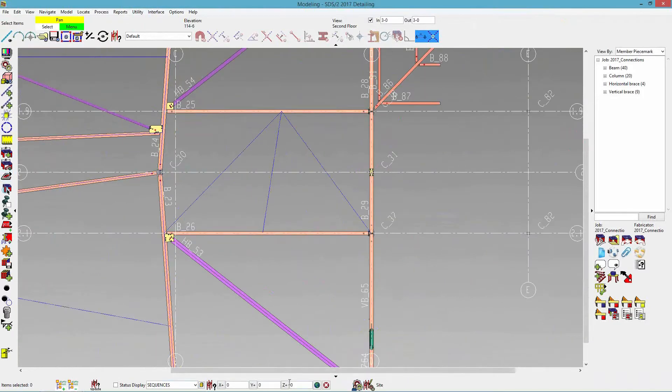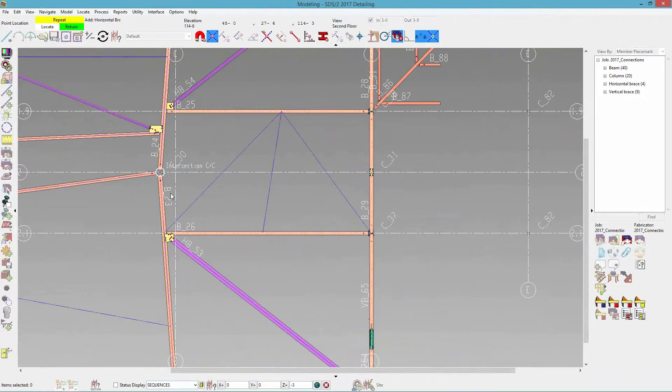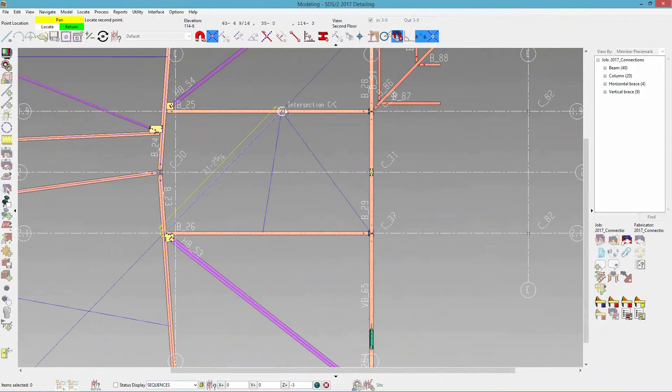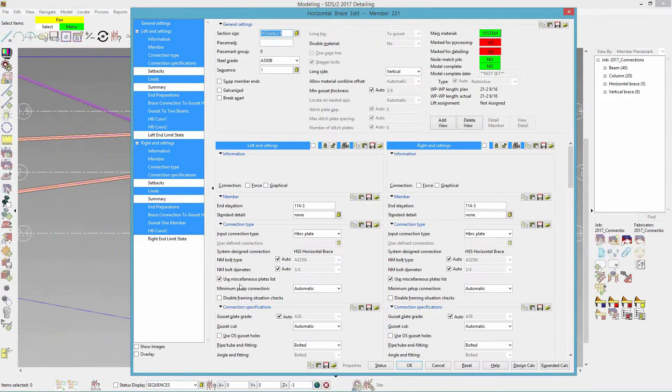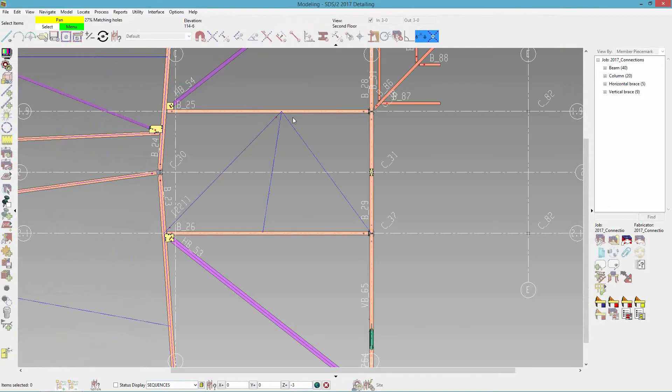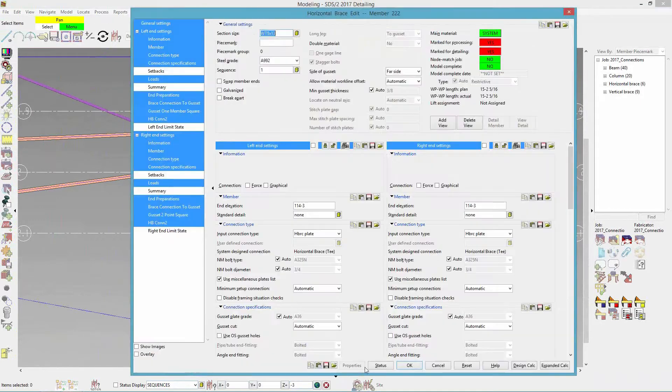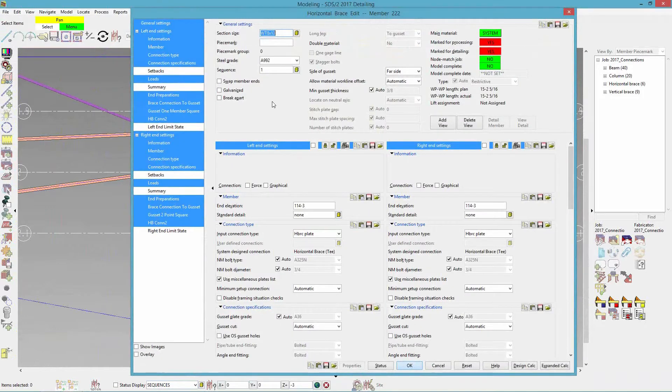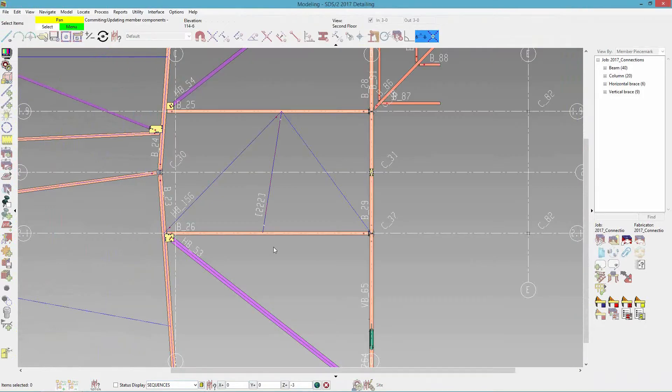Another one, we'll just drop this down three inches. And we have the same thing for our three point, let's say WT eight by 13. Three point shared horizontal brace. Same thing. It doesn't have to be on the center line. It can be off on either side.